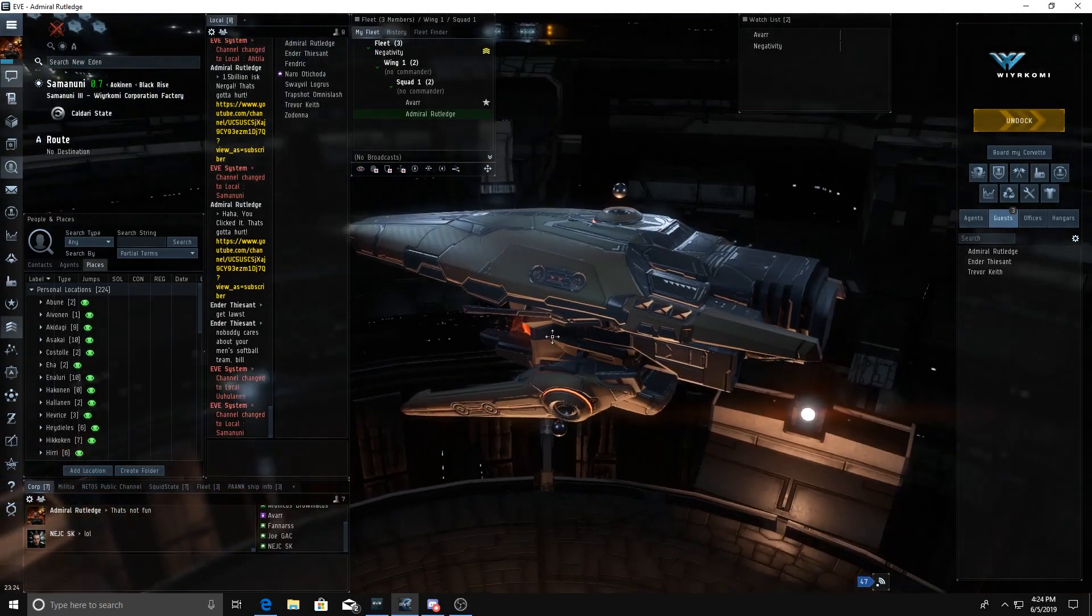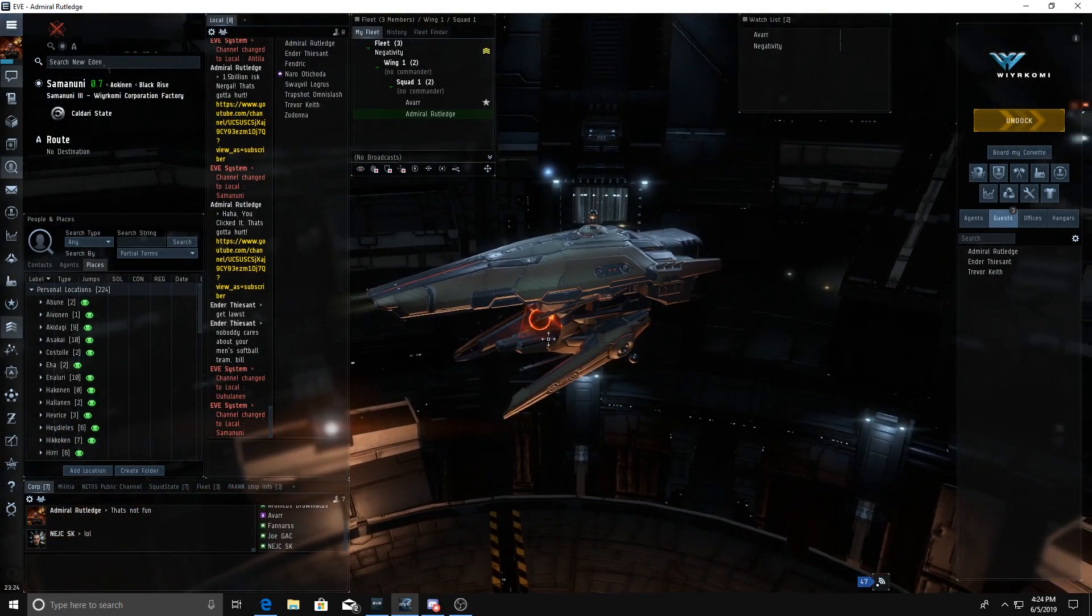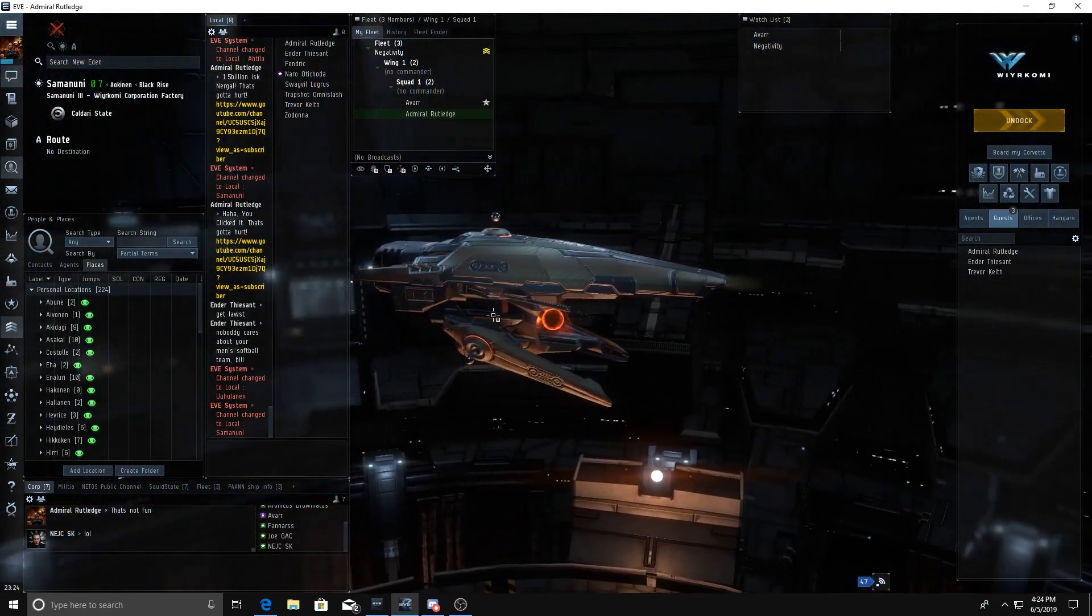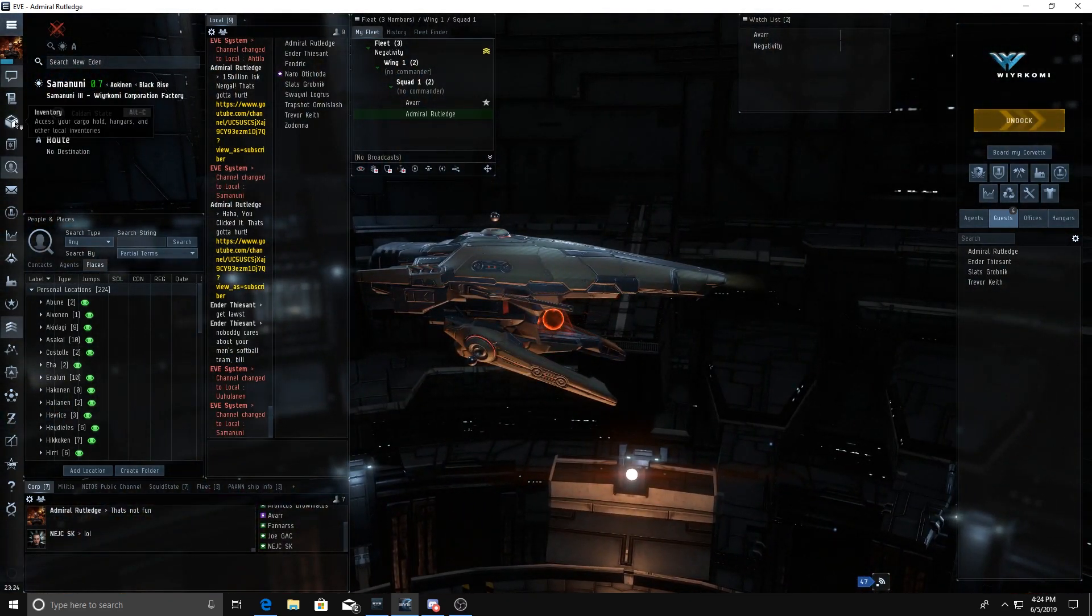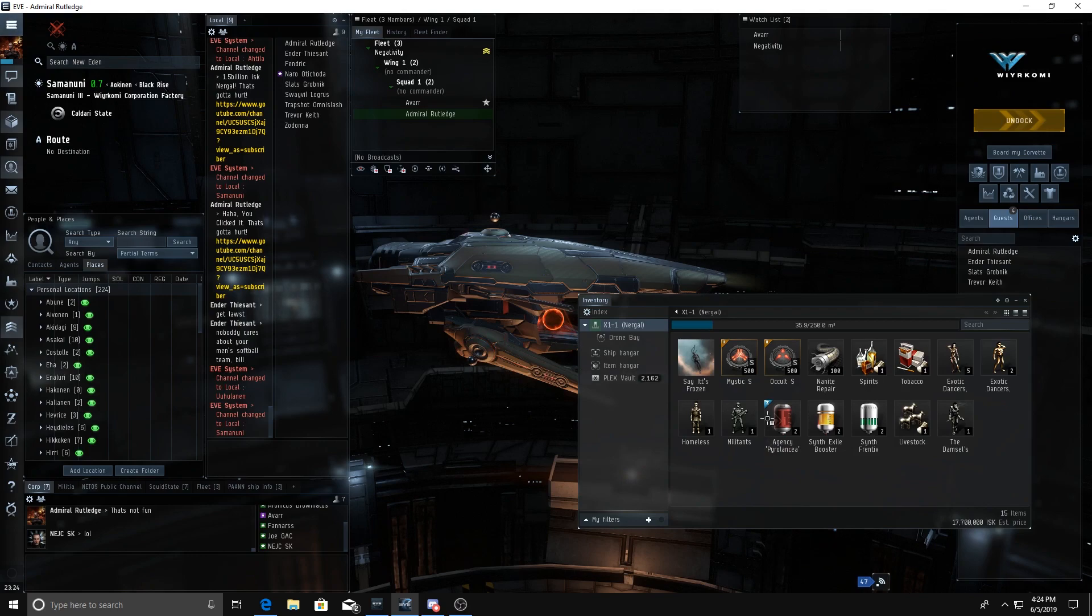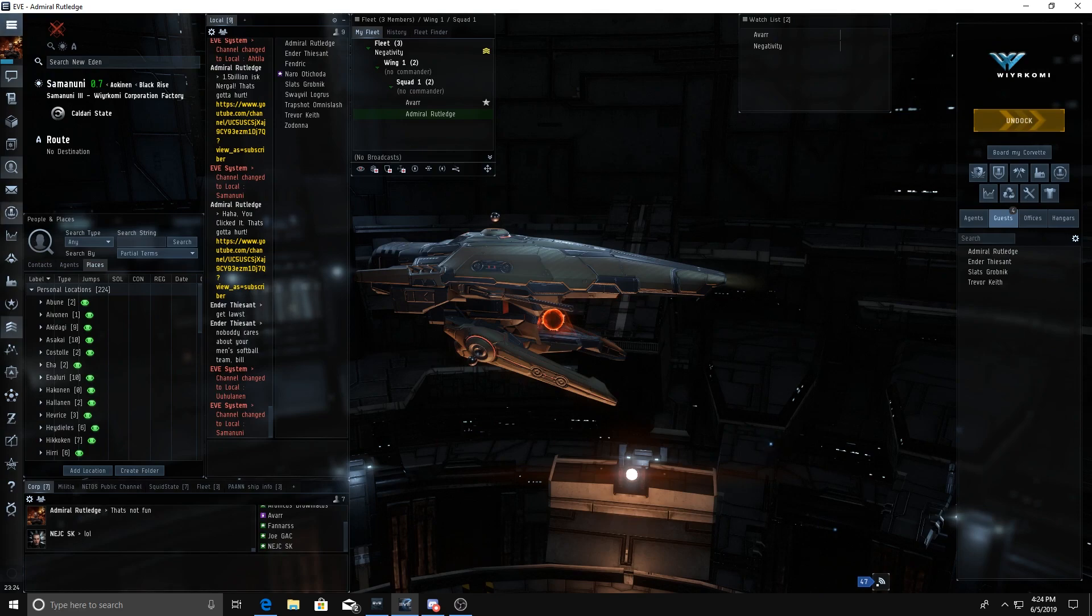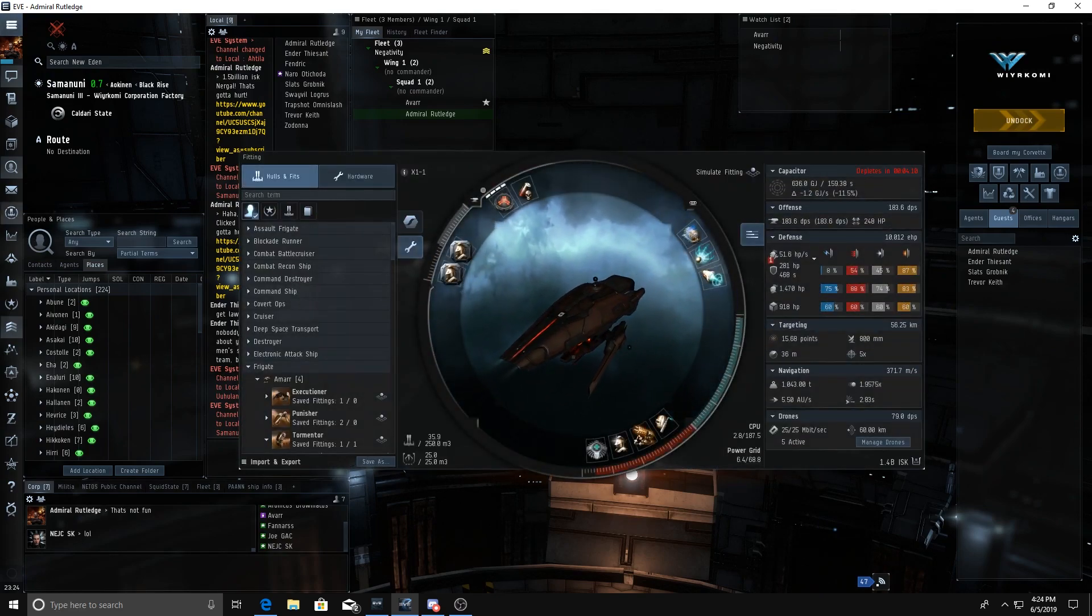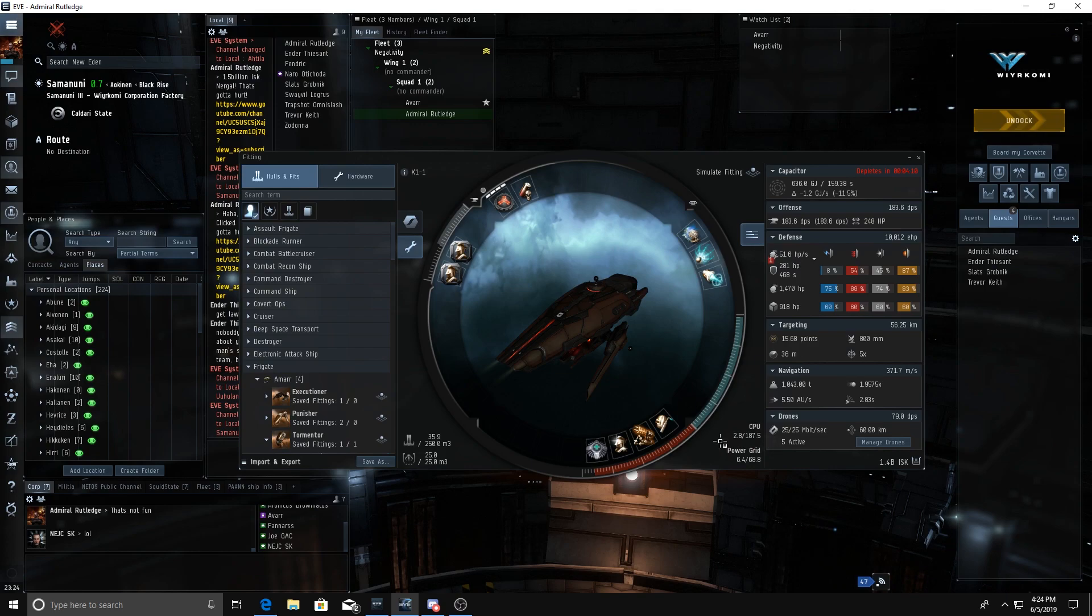Alright everybody, we've got ourselves a Nergal. This fit comes complimentary from Romantic Exorcism. We're gonna test it out - I've never kited before, I'm a brawler, so we're gonna go check it out.